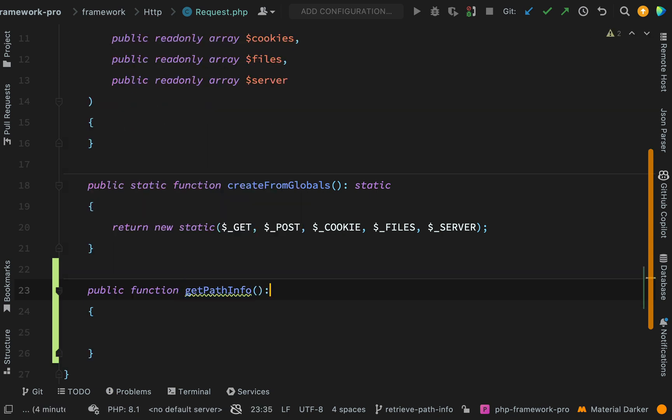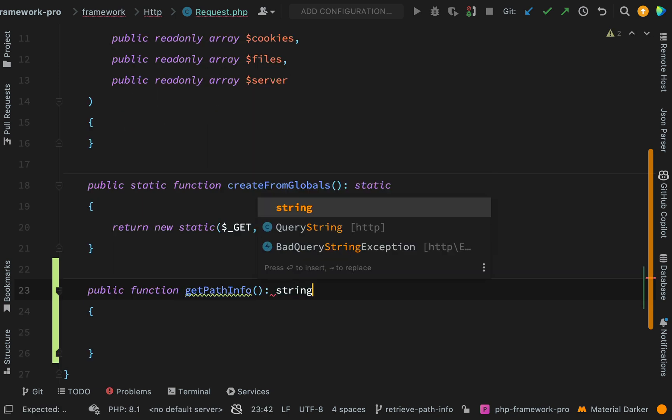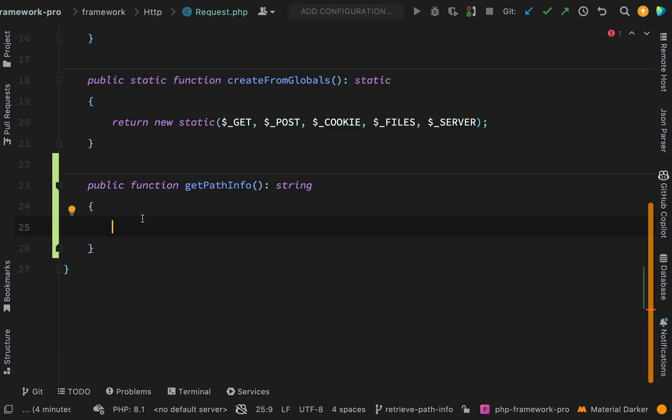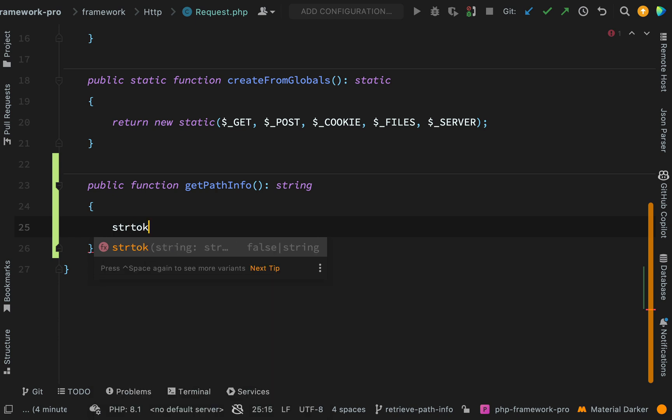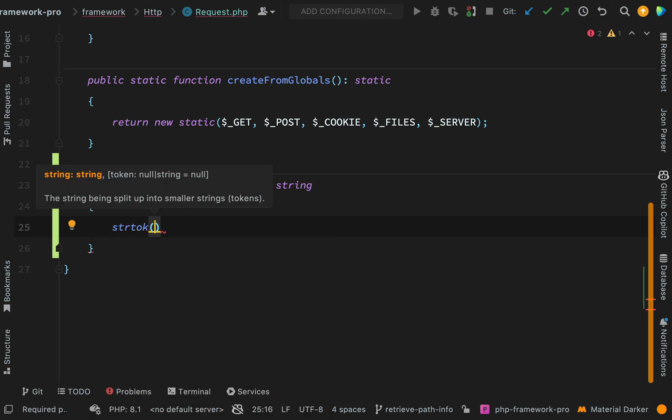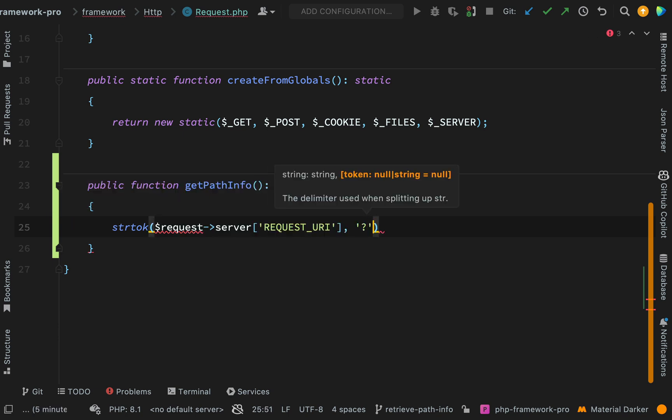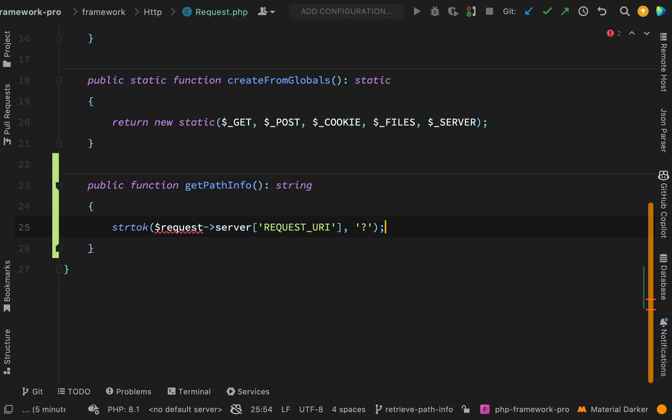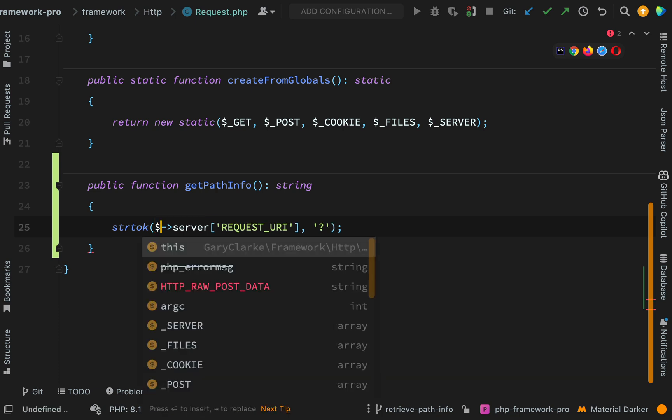And this will return a string. So how can I remove that query parameter? I can use PHP's strtok function. So the first thing that I pass to this is the string, and then the second argument will be the token, and so that will be the question mark. And instead of request, it actually needs to be called off of this.